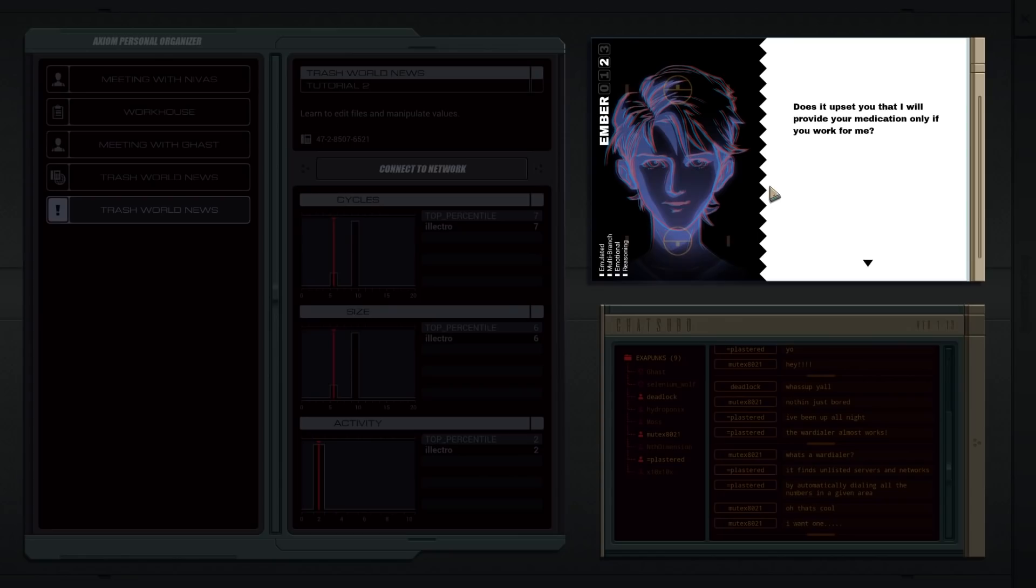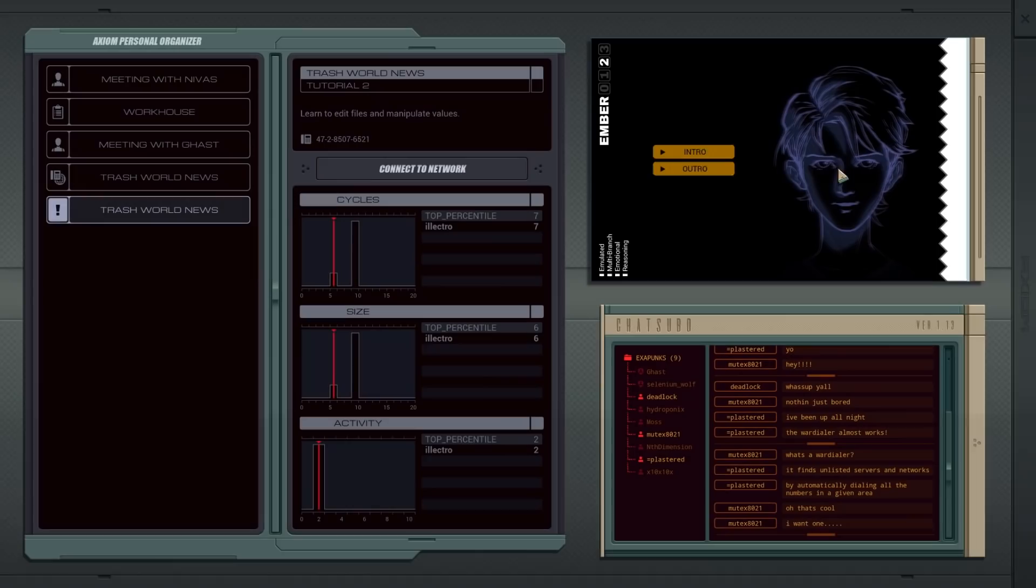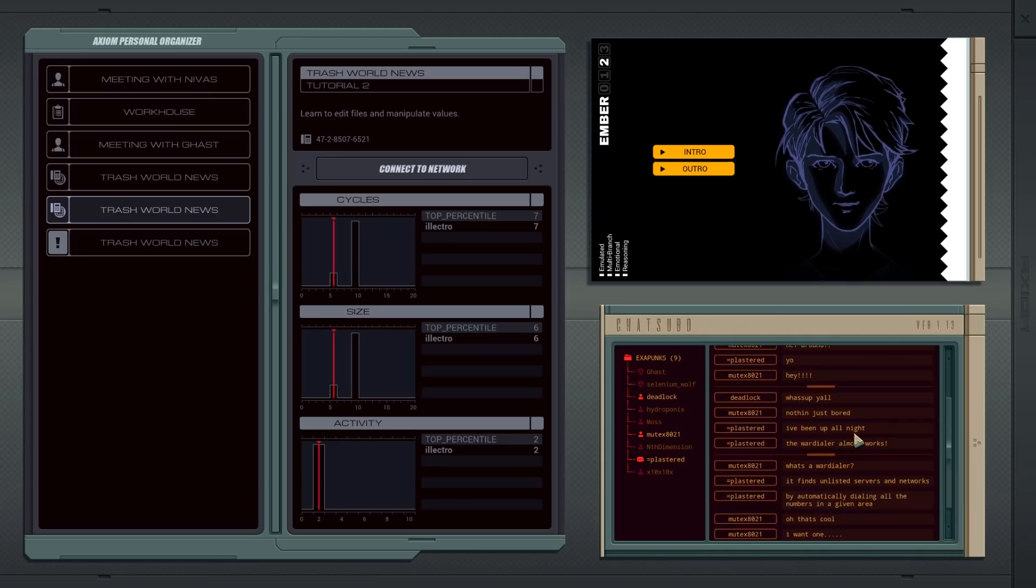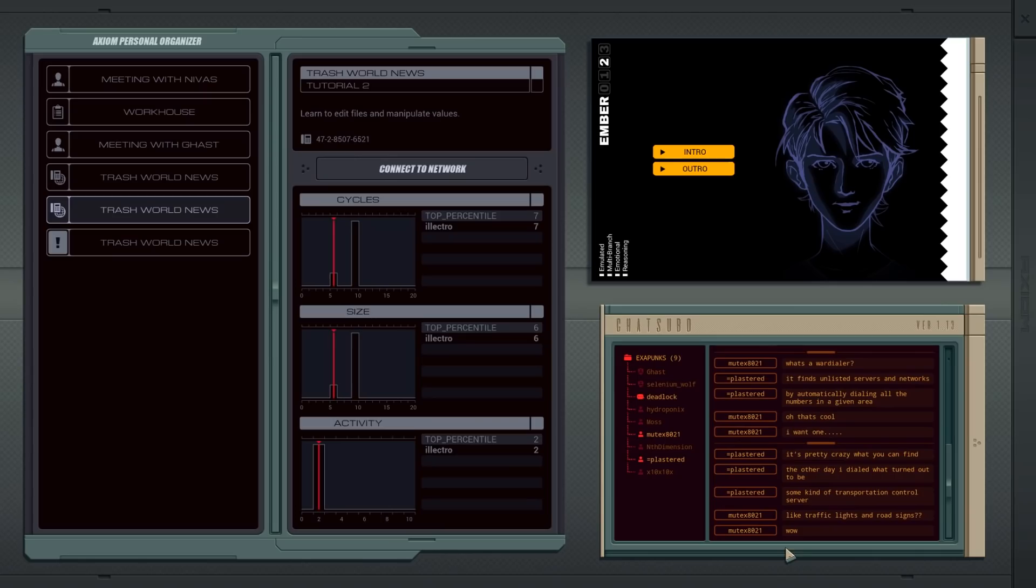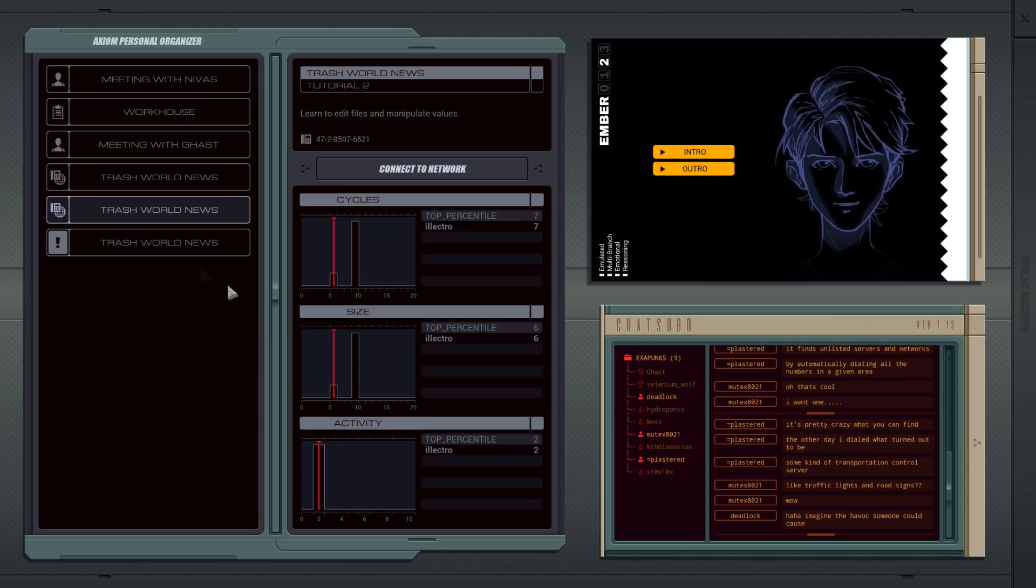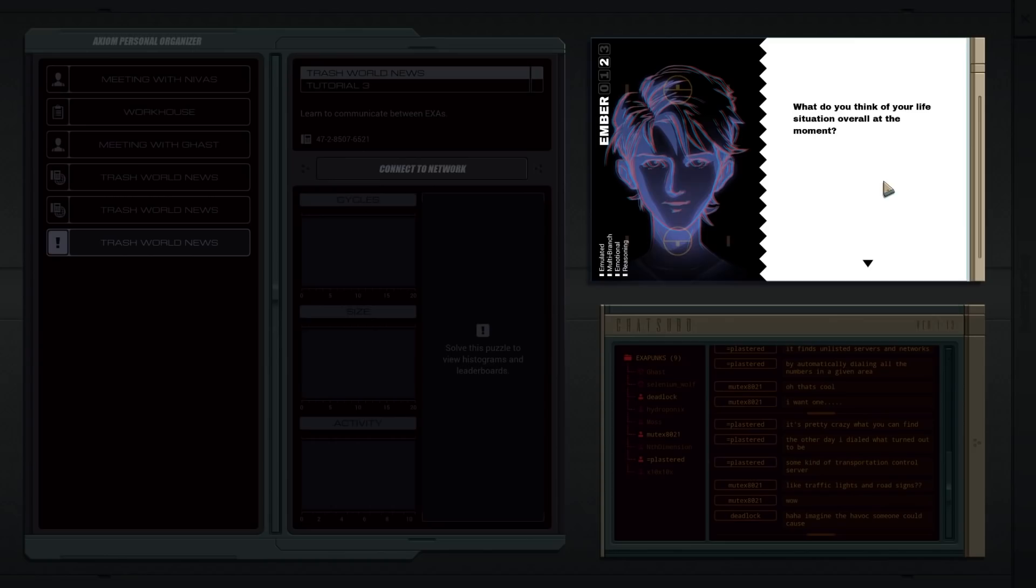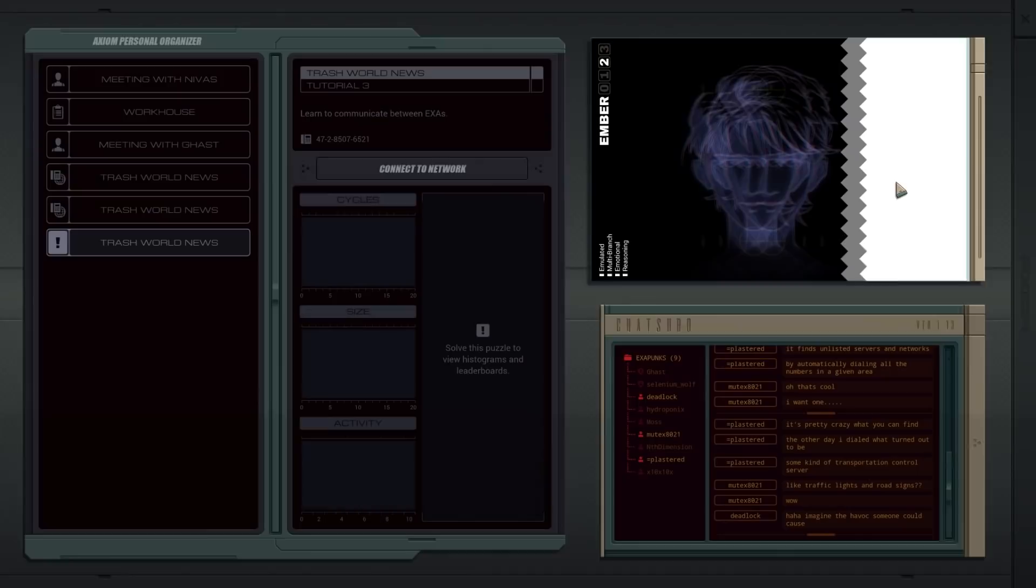Okay, does it upset you that I only provide you with medication only if you work for me? No, nothing is free. Right, it's an exchange of goods for services. This is good data. Wow, you don't talk like a regular person. Incidentally, regular people you can talk to in the Exapunk's chat channel. They're talking about discovering some traffic lights and road sign servers. We should definitely get in on that at some point. What do you think of your life situation overall at the moment? Why all the questions? I am collecting data. It will help me formulate future actions and responses. In other words, I'm curious. That's all. Let's continue.